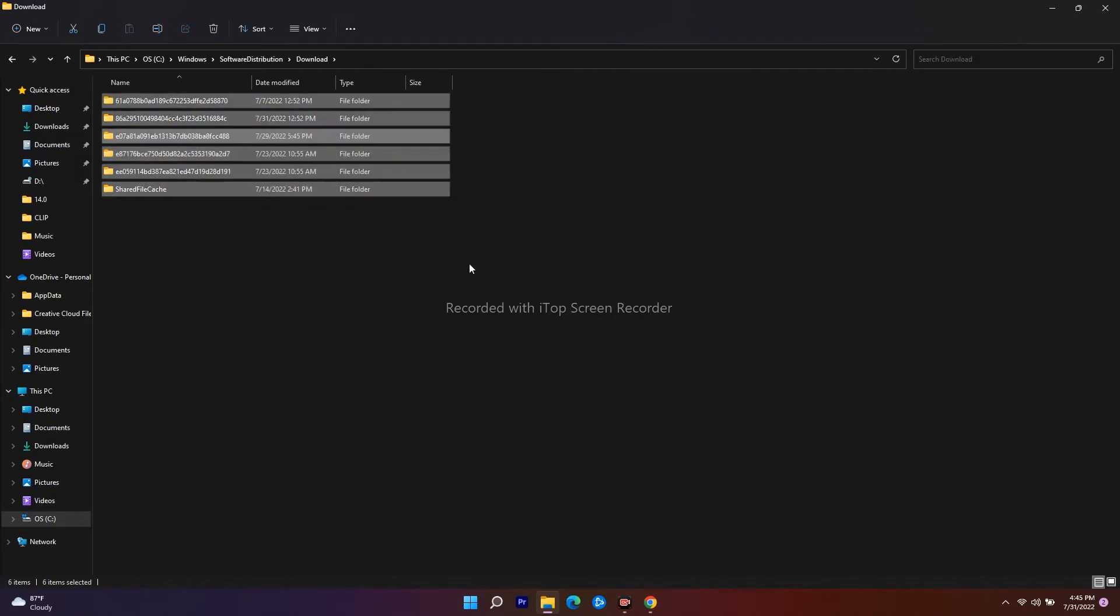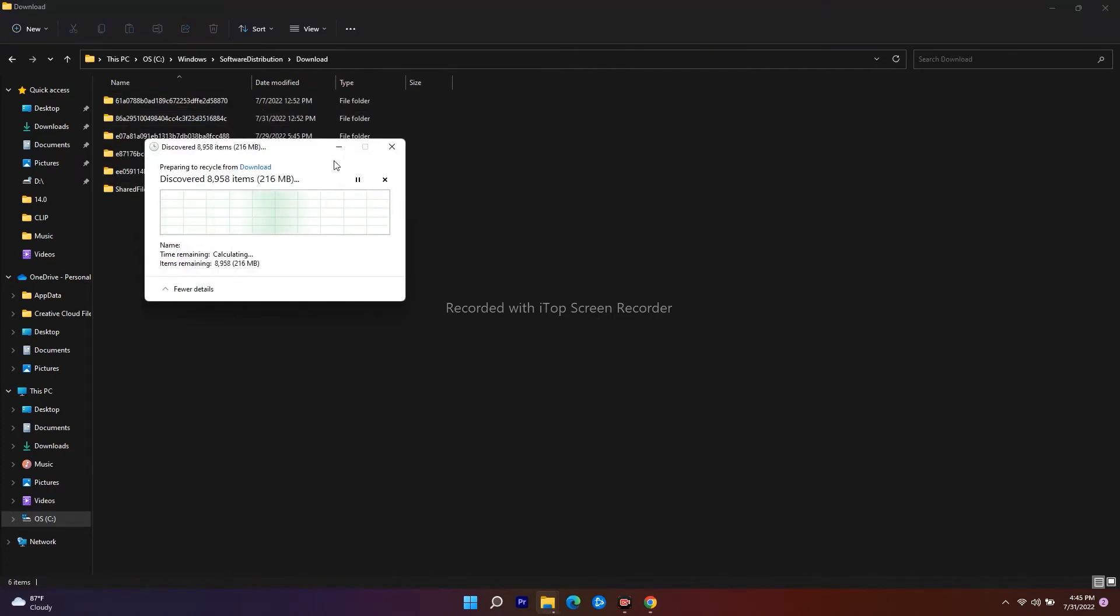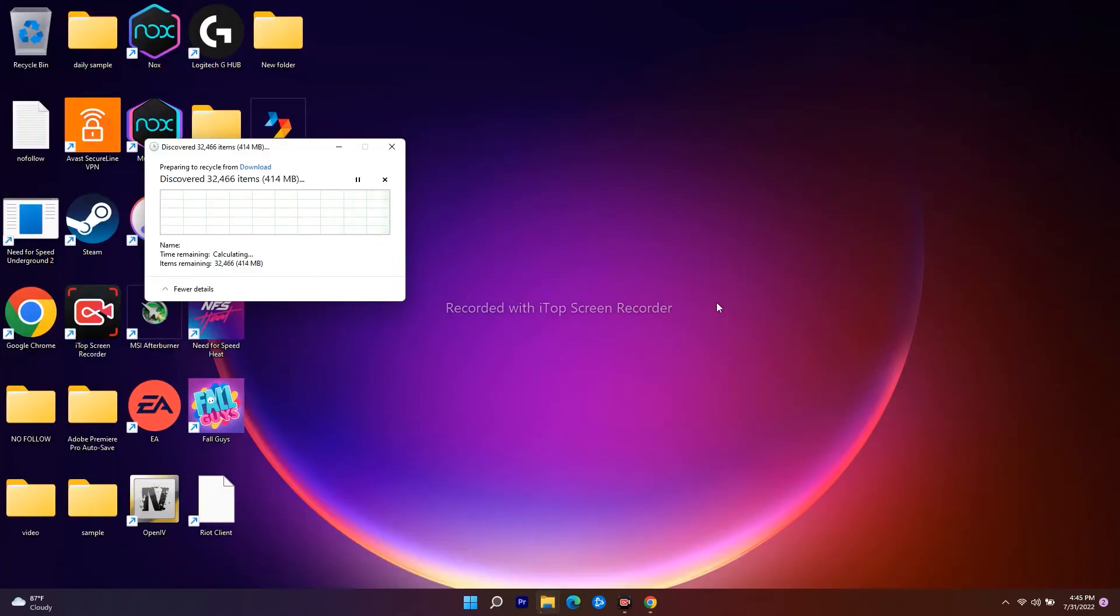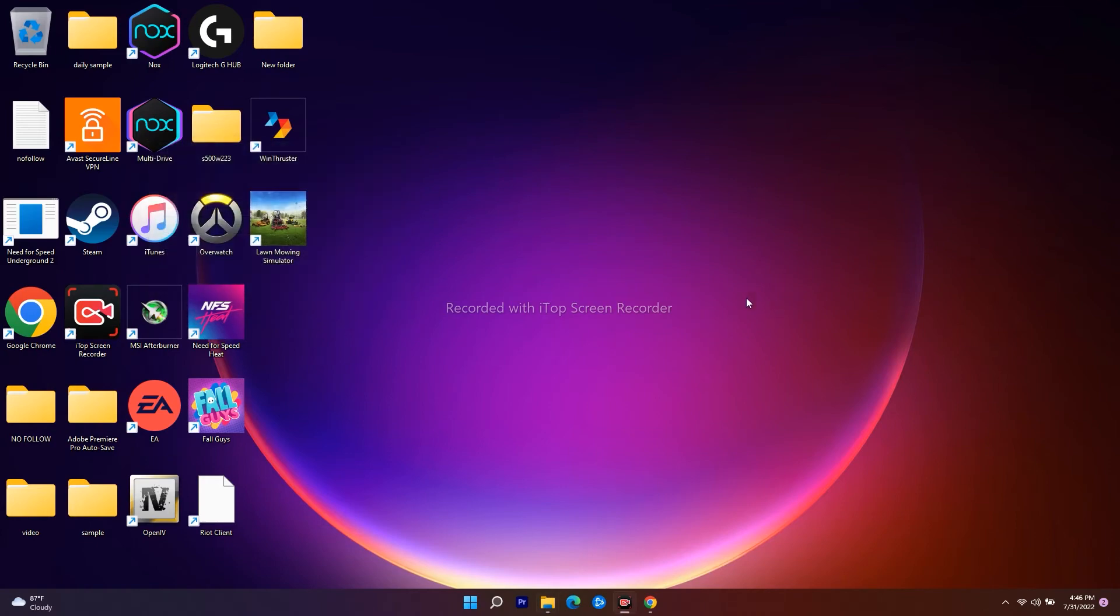That is what you have to do. Once it is successfully done, minimize this or close this. Once it is successfully done, what you can do is go over here.